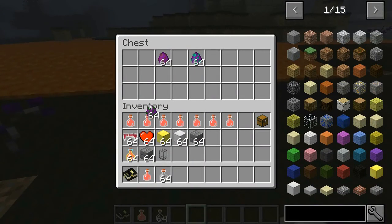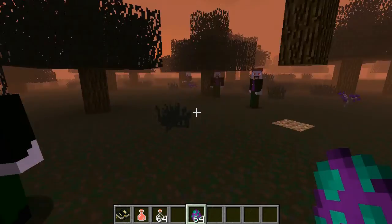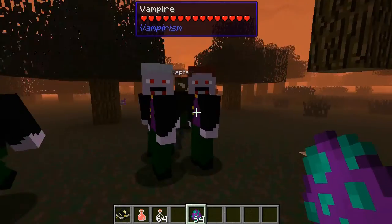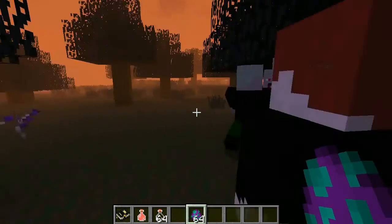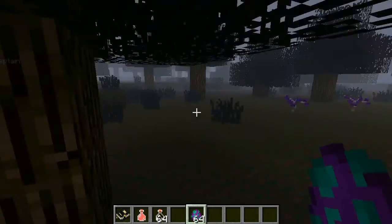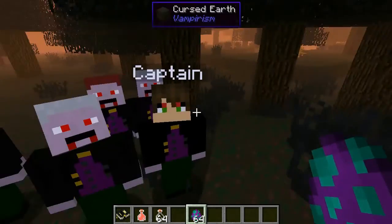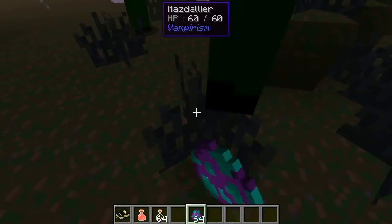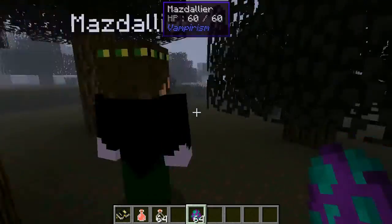I want to show you the mobs on the vampire side first. Here's a regular vampire — hi dude, scary sound! They come in different kinds. Then you get the advanced vampire — these guys come with names and they're a little stronger.